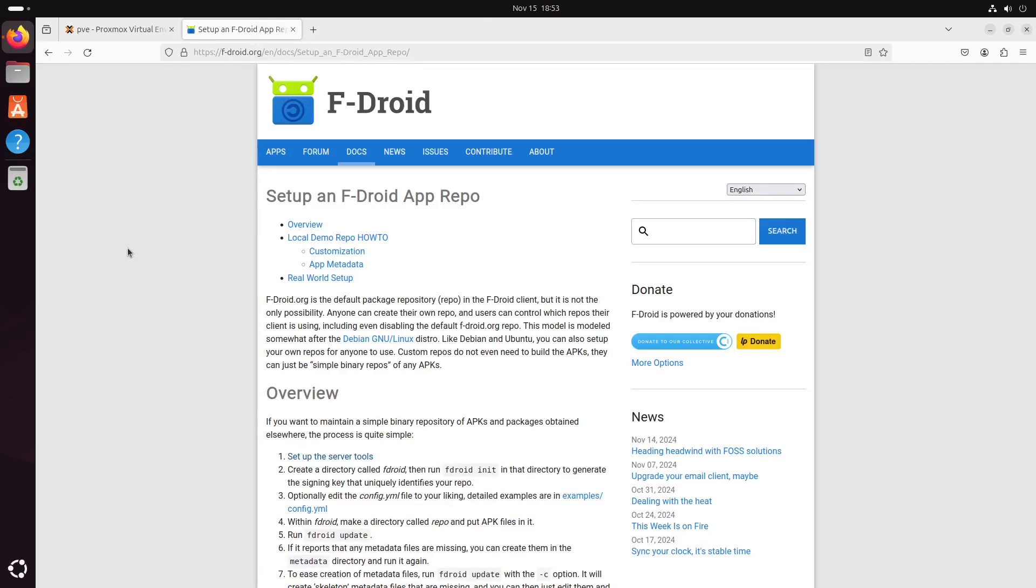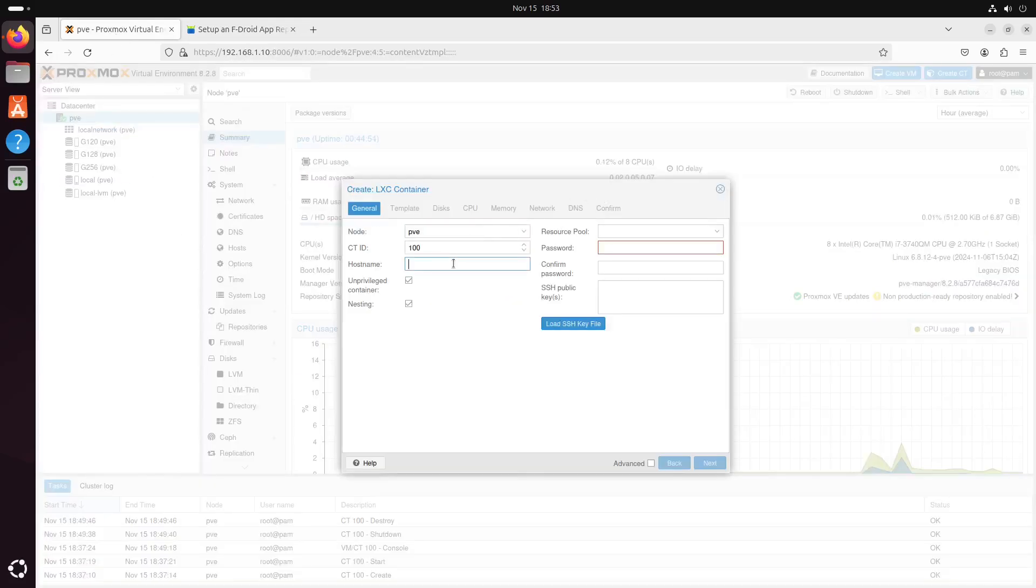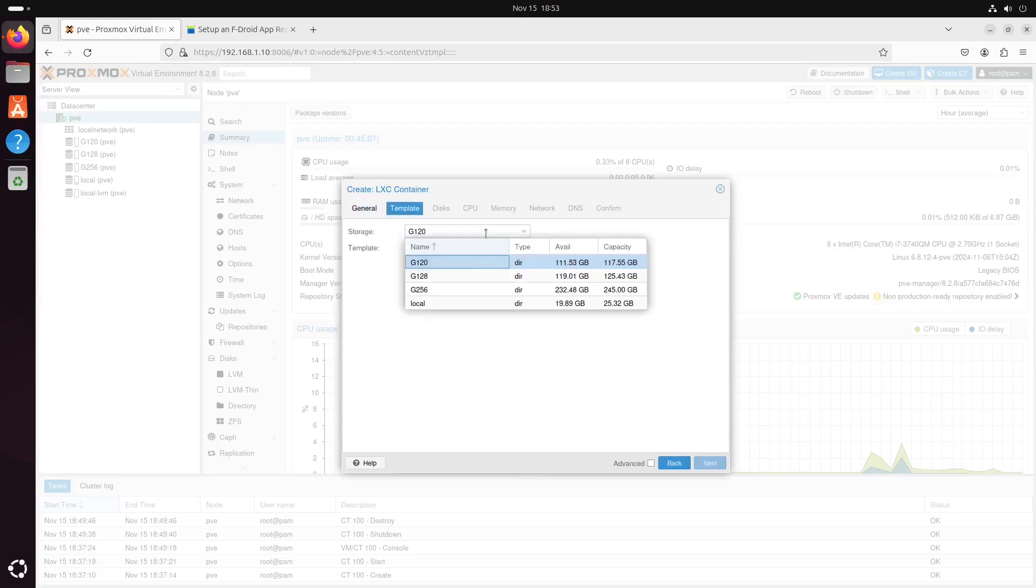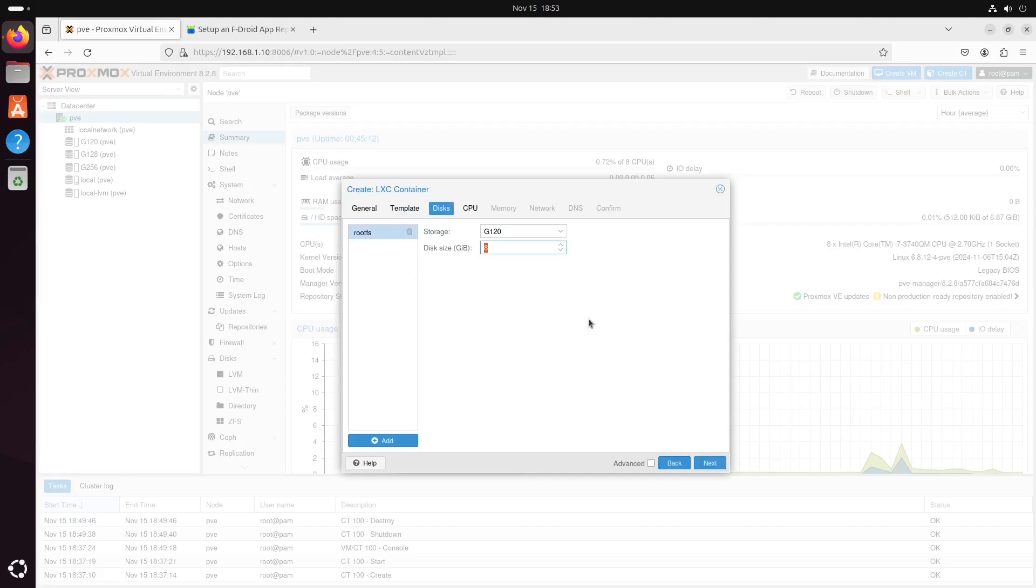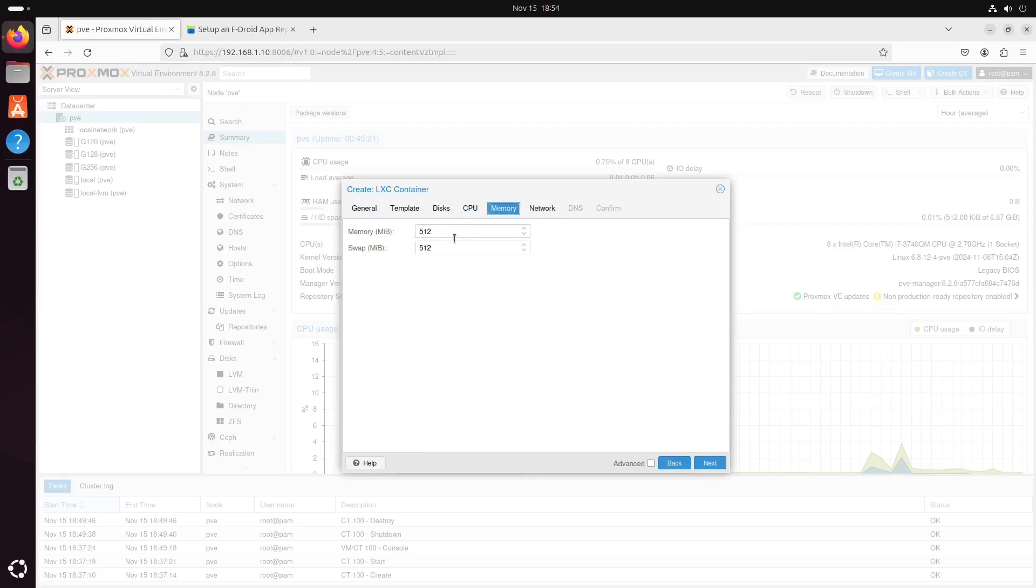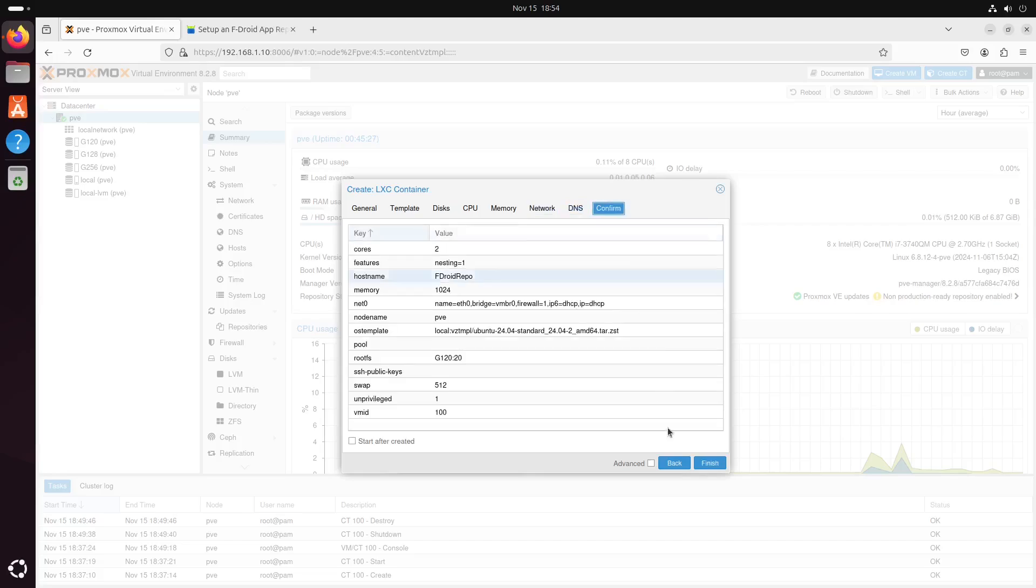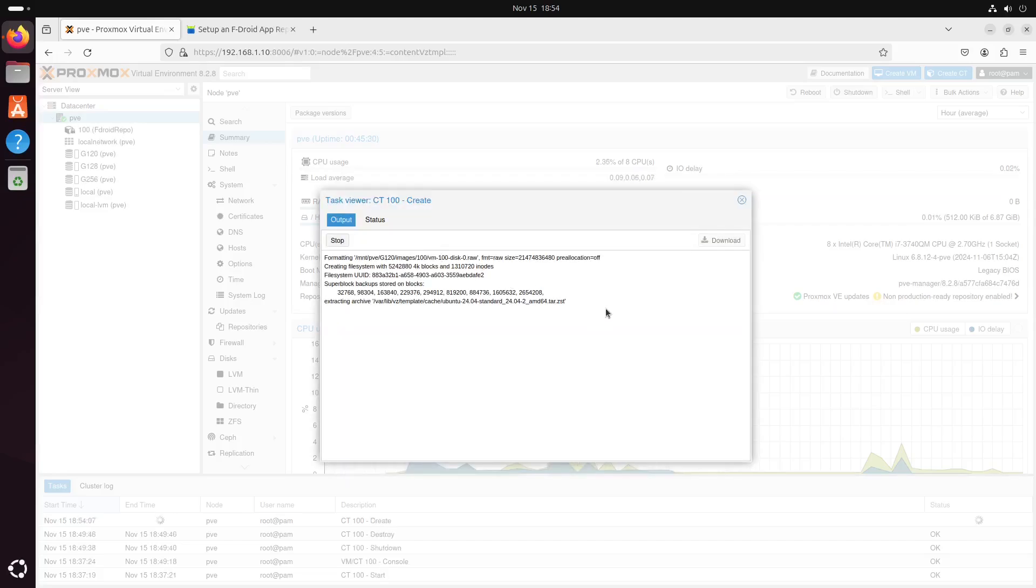So, to make this easier for me, I will do this on an LXC container in Proxmox. So, let's create an LXC container called fdroid repo. We will use Ubuntu 24.04. This disk size will be 20 gig, which is more than enough for demonstration. Let's give it two cores and one gig of memory.